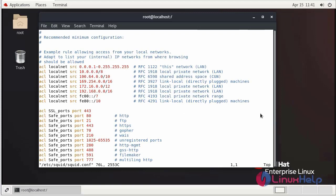By default, the SQUID server denies all HTTP access. First, we need to allow the access.